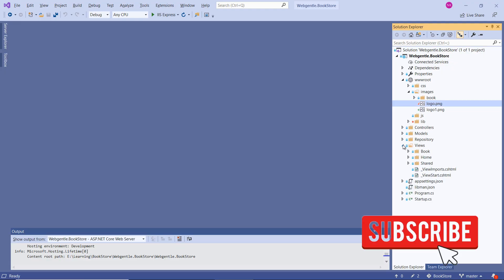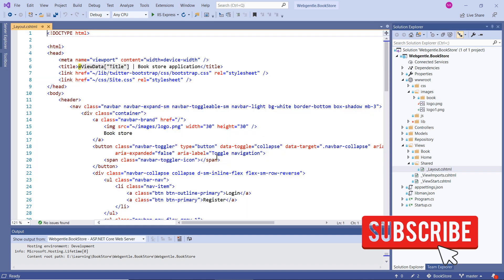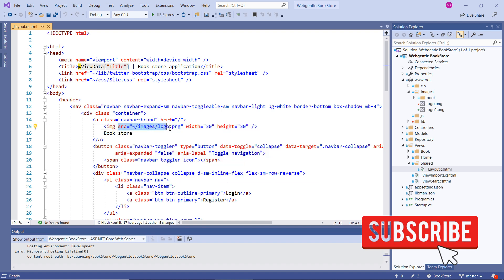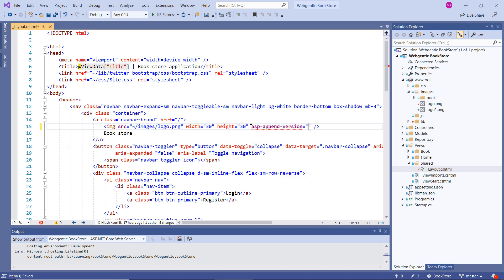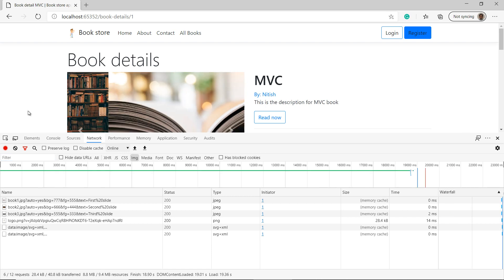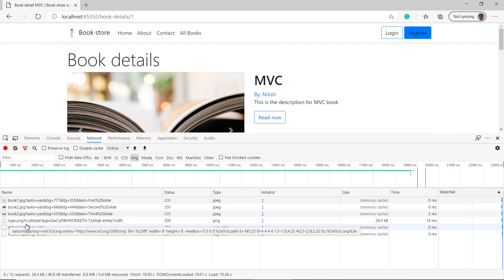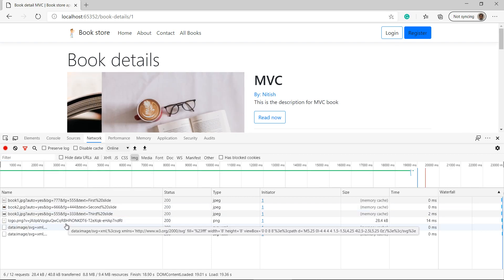The logo code is written inside the layout file, so I'll open that. Here you can see we are using the image tag with the src pointing to logo.png. We need to add the asp-append-version attribute and set its value to true. Now let's go back to the browser and refresh the page. This time you can notice that along with the logo.png name, there is a string appended. Let's view the page source — right-click and choose View Page Source.